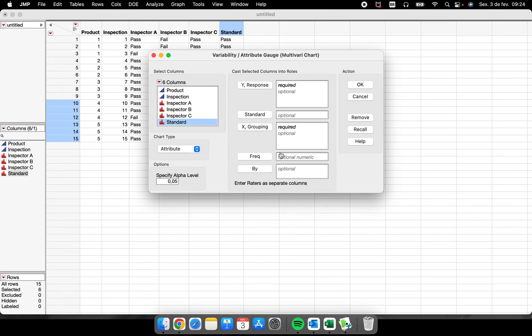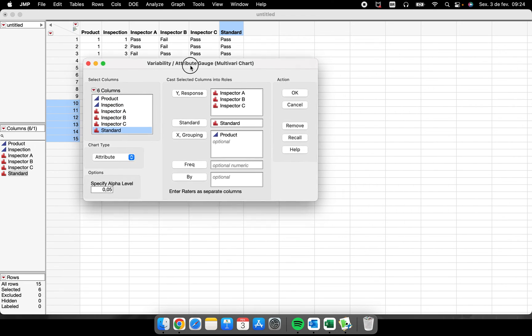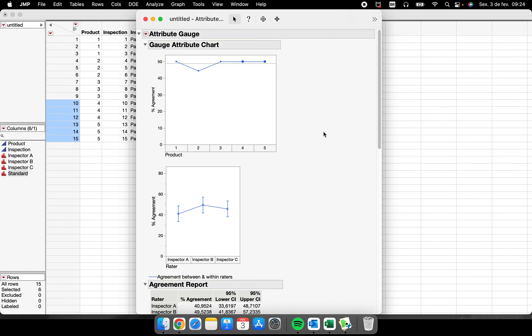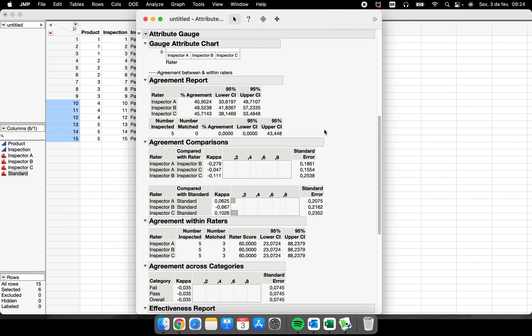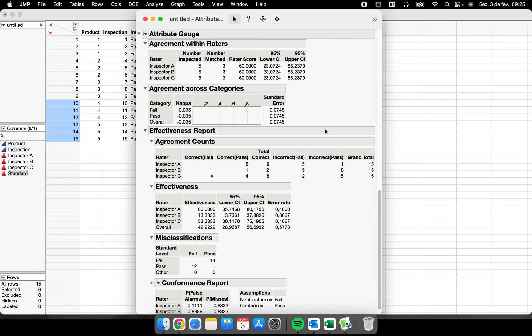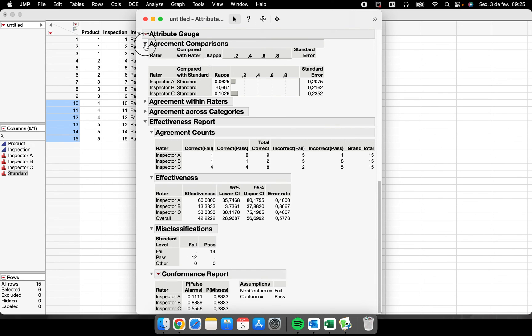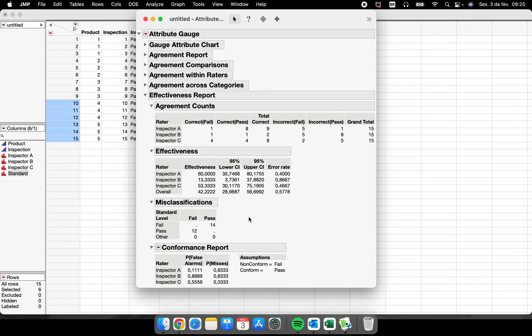So let's go there again and see what happens, what is different now. I will recall here and I am going to put this standard column here, the standard place. The moment that I put the standard here, saying to JMP the product number one was a pass, so everyone that said pass said correctly and fails said incorrectly. So the moment that I had the standard in the analysis, I will have more information to be analyzed. For example, everything related to the effectiveness. So now I have the effectiveness, I have the misclassification.